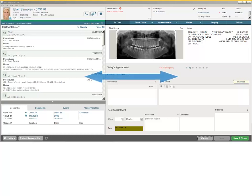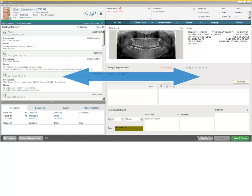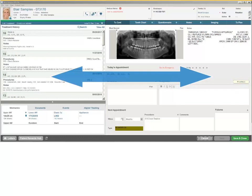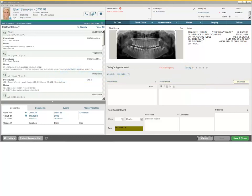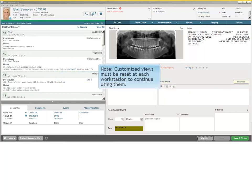First, the new widescreen format provides an expanded view of patient information, reduces clutter, and offers improved readability. We recommend using monitors with a resolution of 1920 by 1080 for optimal viewing. Please note, however, if you've been using customized views, you must reset them at each workstation to continue using them.